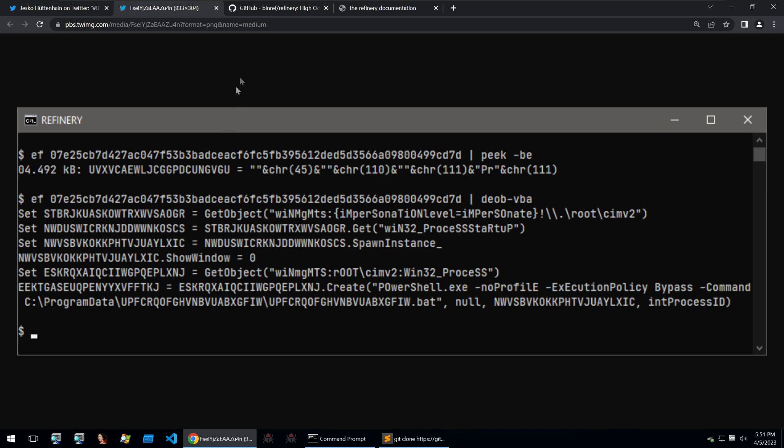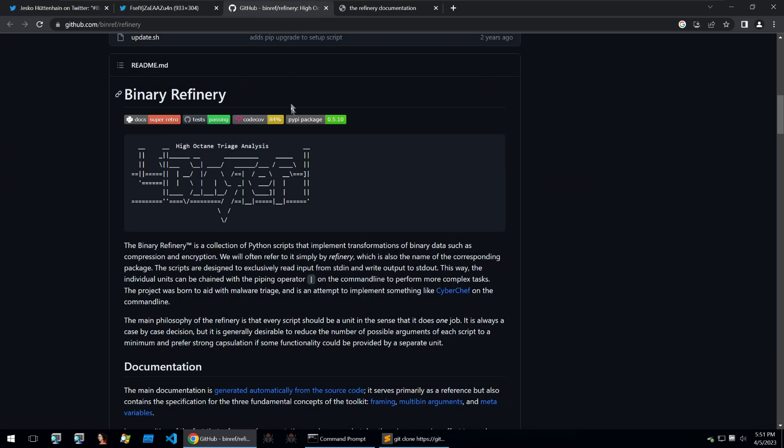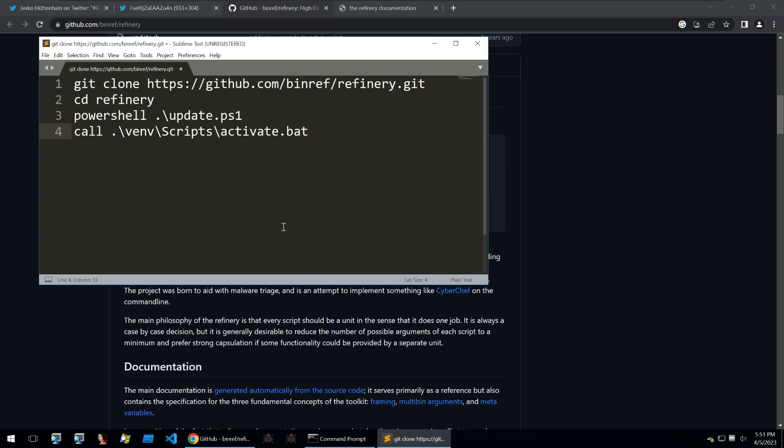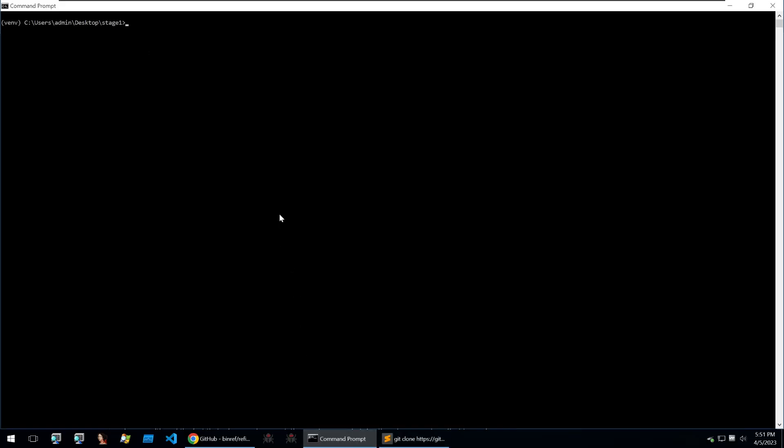What is Binary Refinery? Binary Refinery is a high octane triage analysis suite created by Jesko so that you can carry out all kinds of different manipulation of binary data within your command line interface, and this is what we'll be taking a look at in this video. To install it, all you need to do is put in these four commands and you'll get prompted with this prompt, and here I'll show off some ways of how we can use Binary Refinery.